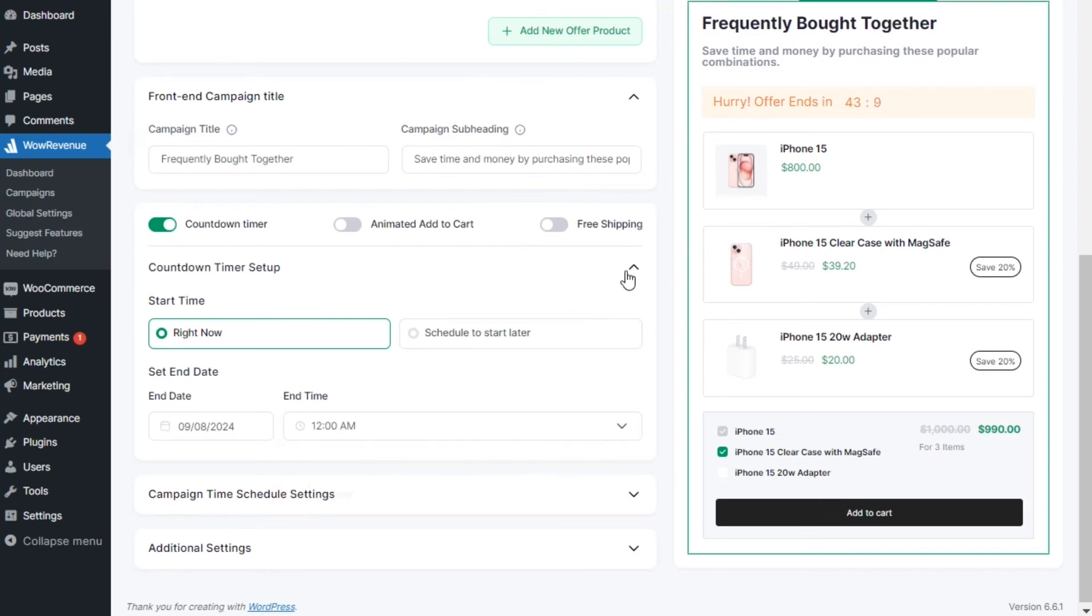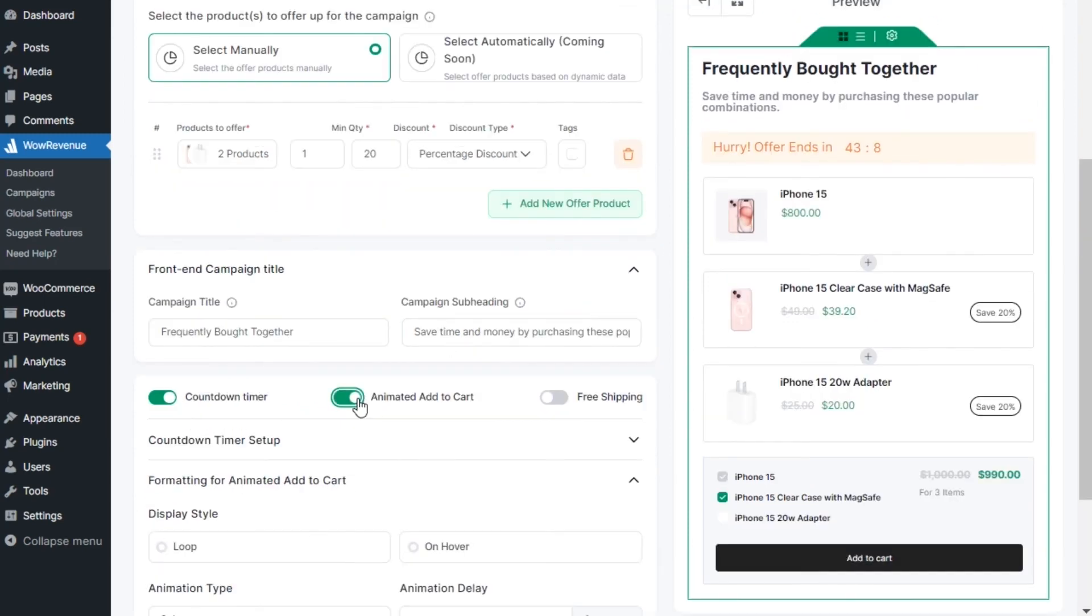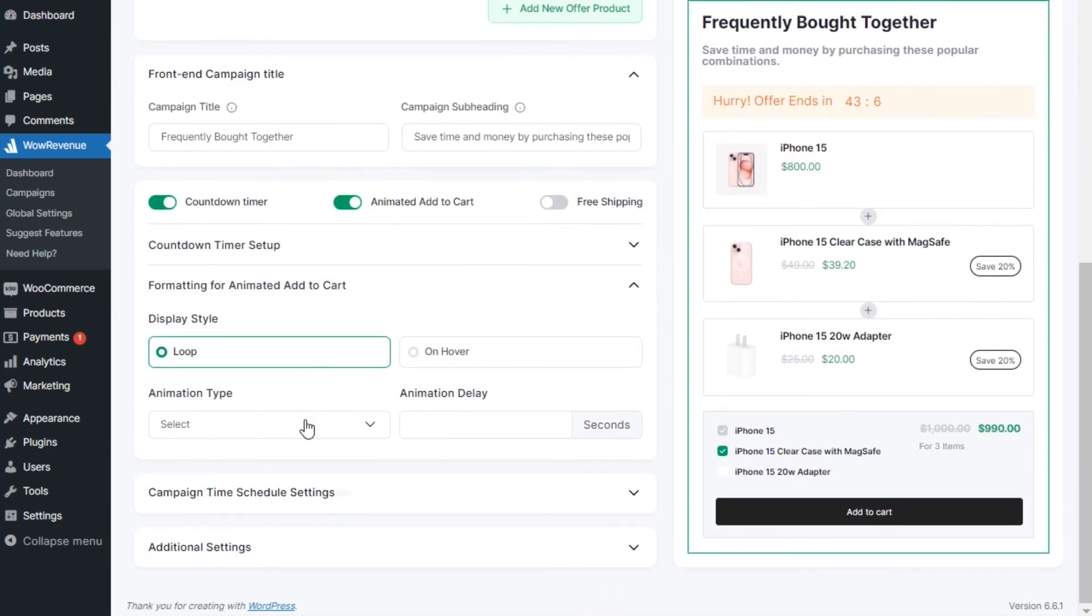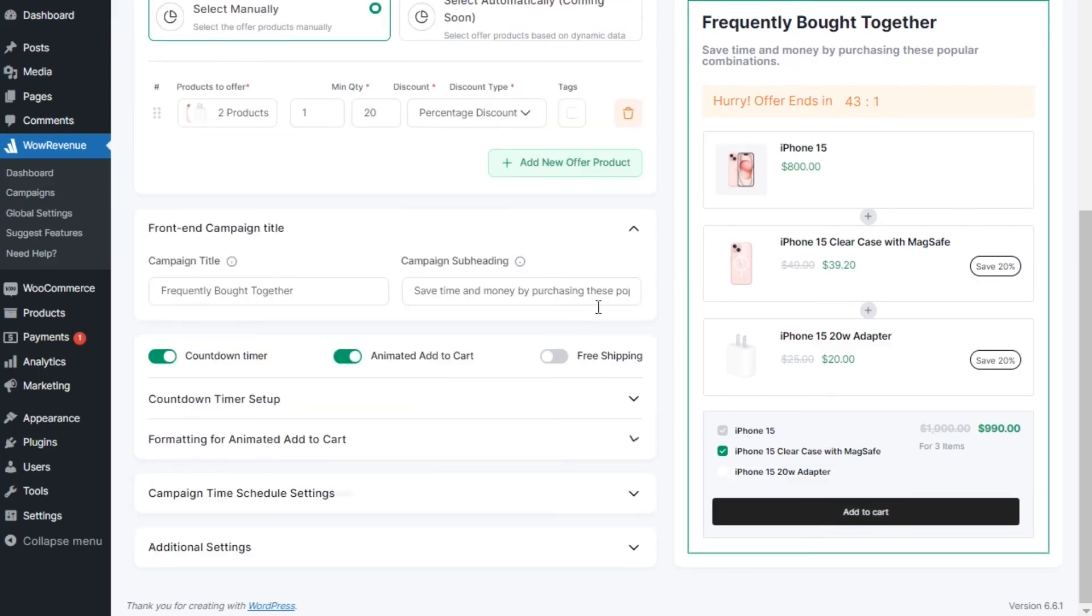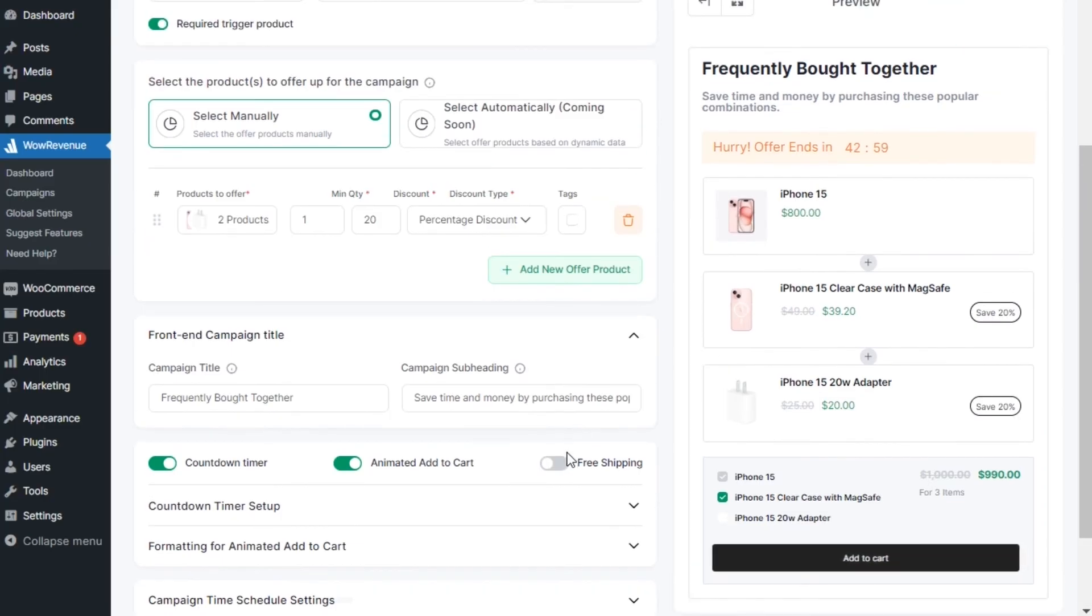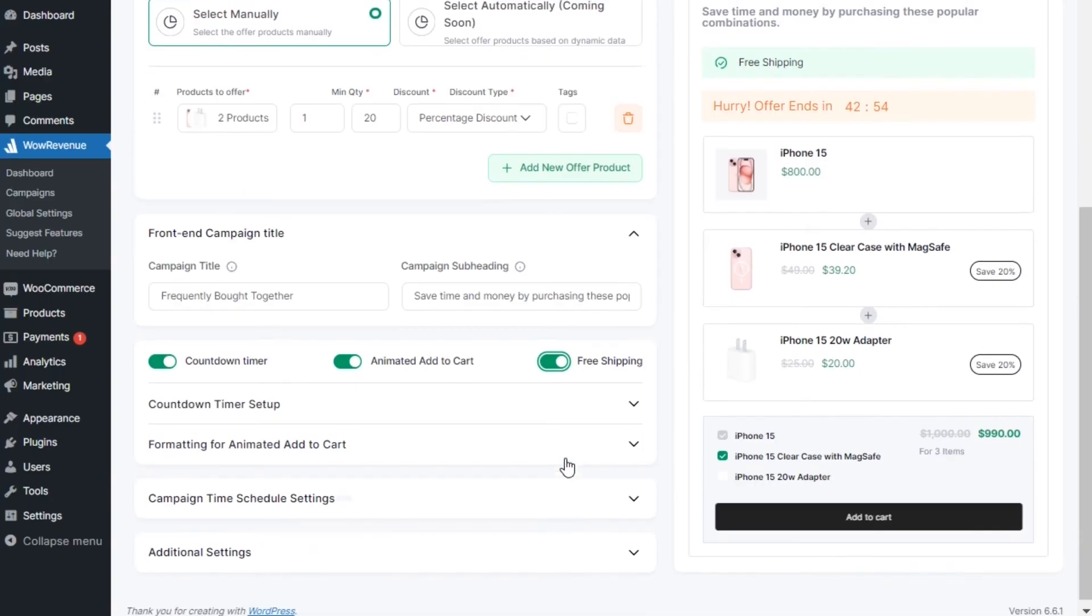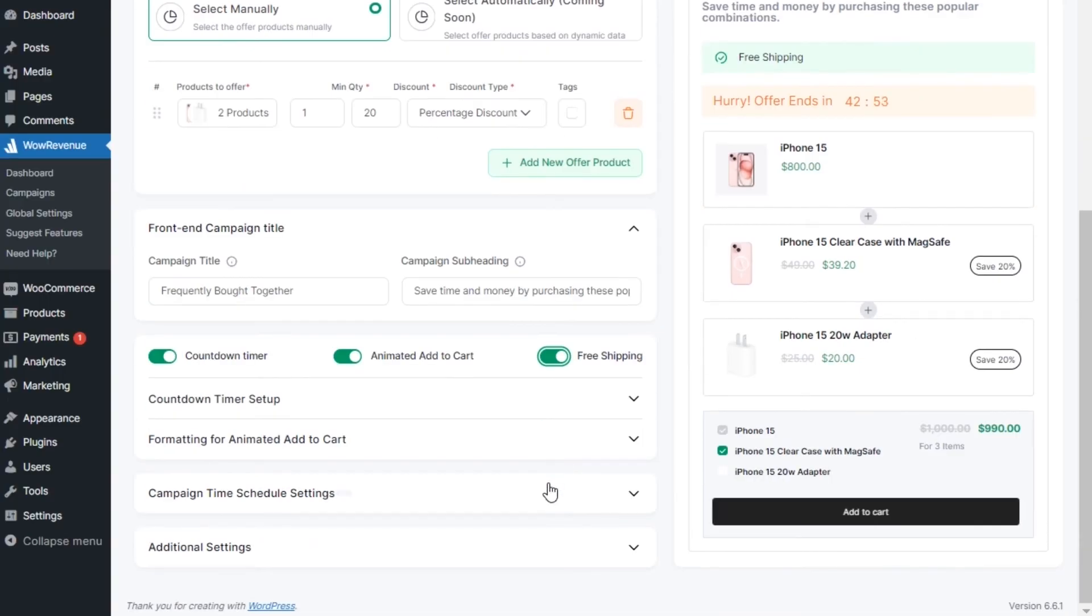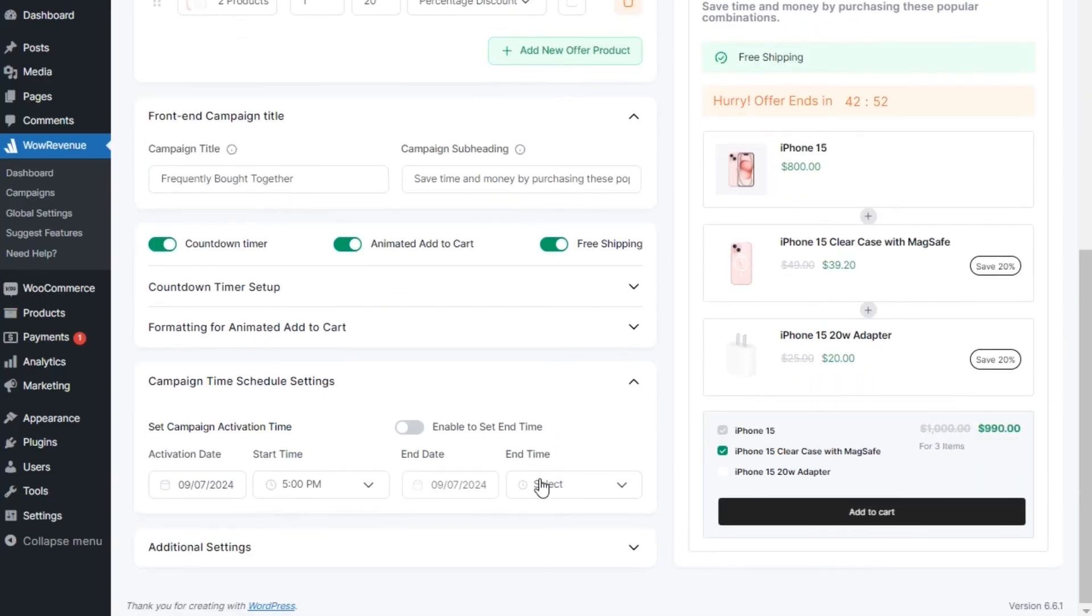To make it more animated, add to cart, and offer free shipping as well. Moreover, you can set a start and end date to make it a limited time offer so that the offer will be automatically hidden when the time is over.